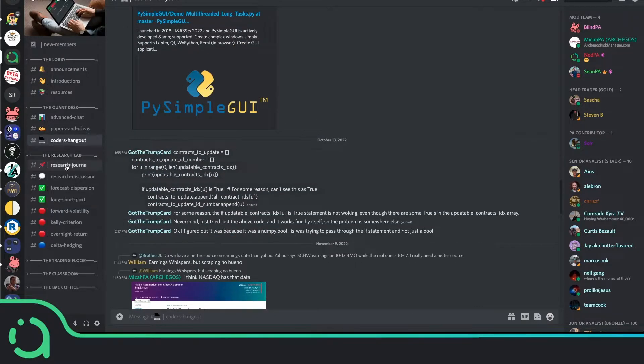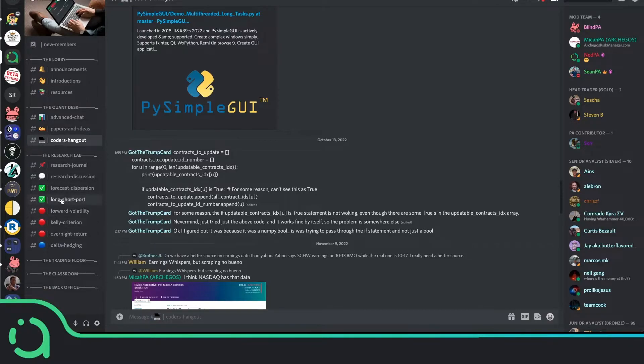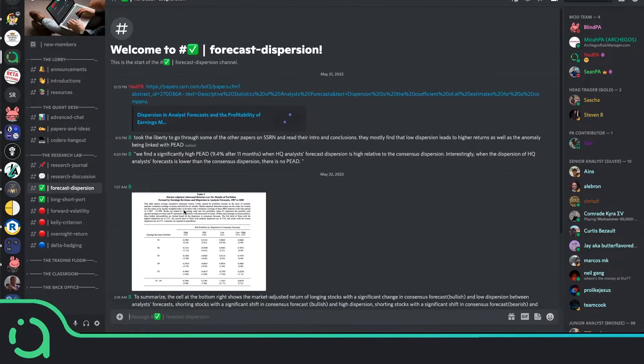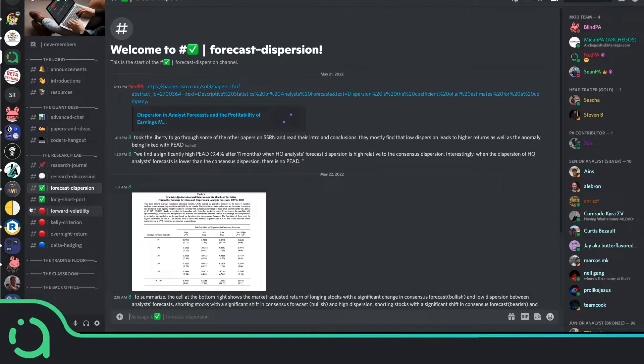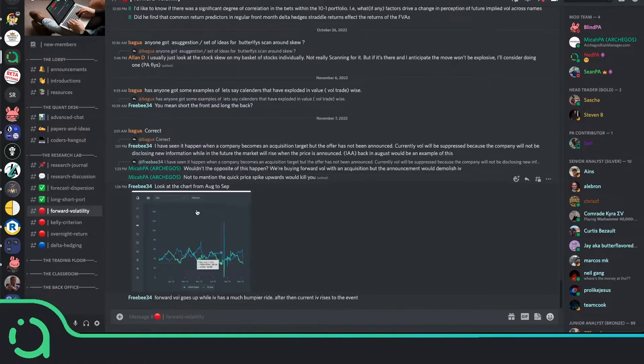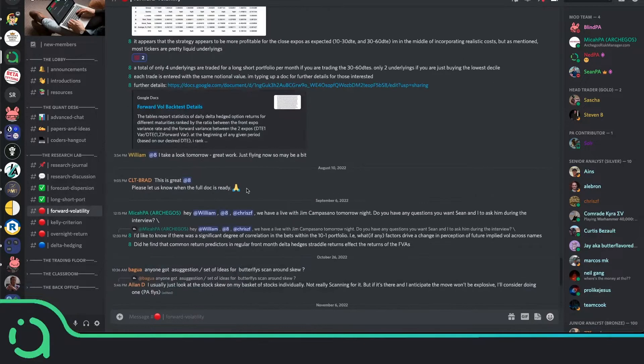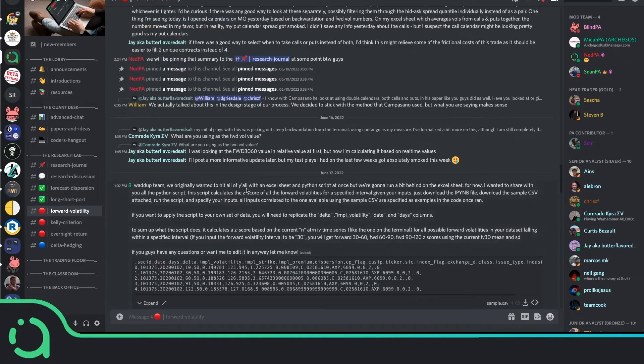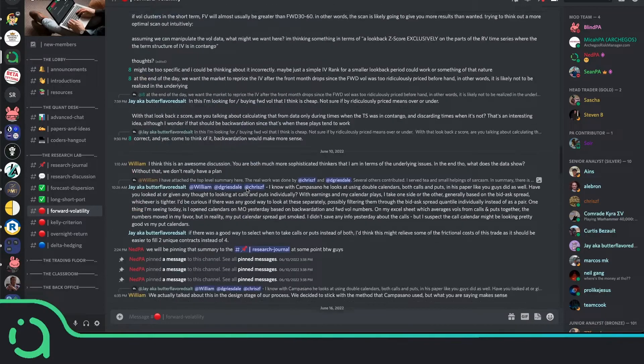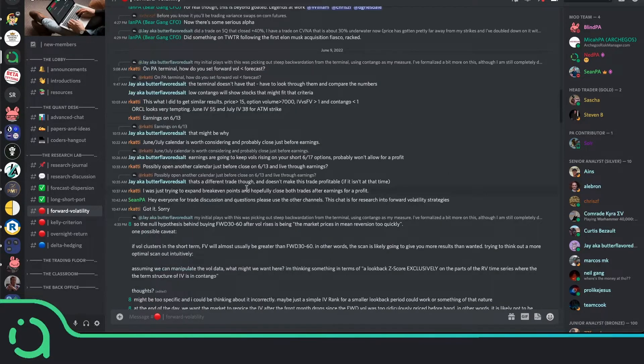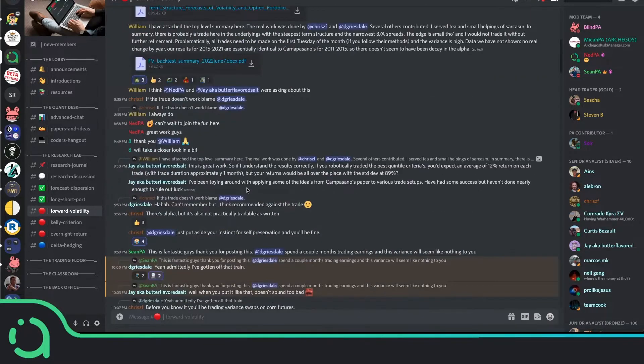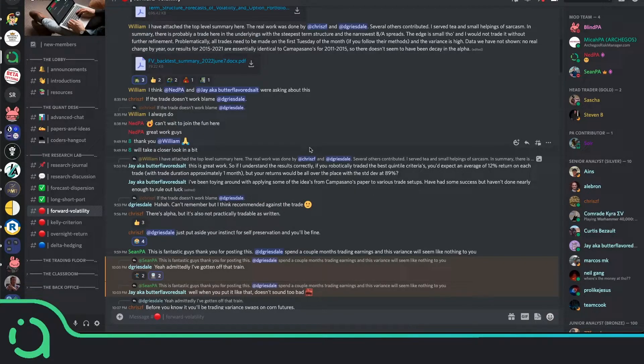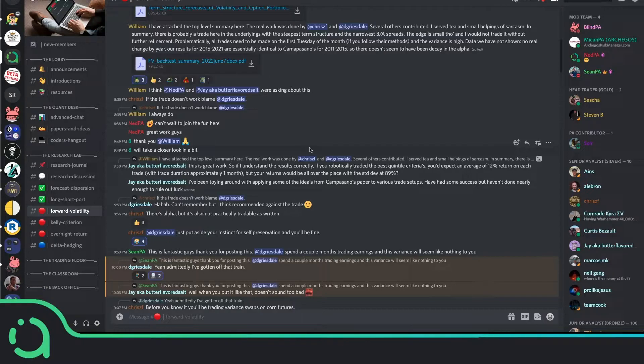Under here, we have the research lab, which is where we actually go in depth as a community into a bunch of different research topics. You can see here, for example, the forward volatility one. This is where we started to discuss the calendar spread strategy that was actually implemented into the terminal. The ideas that are discussed here actually go so far as to make it into the products you have access to. So it's a very cool area to get involved in research that can actually end up becoming tools that you can use yourself.